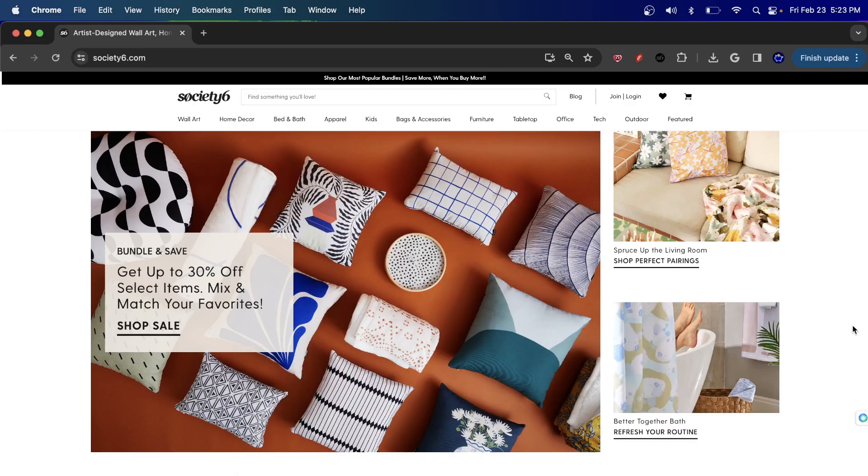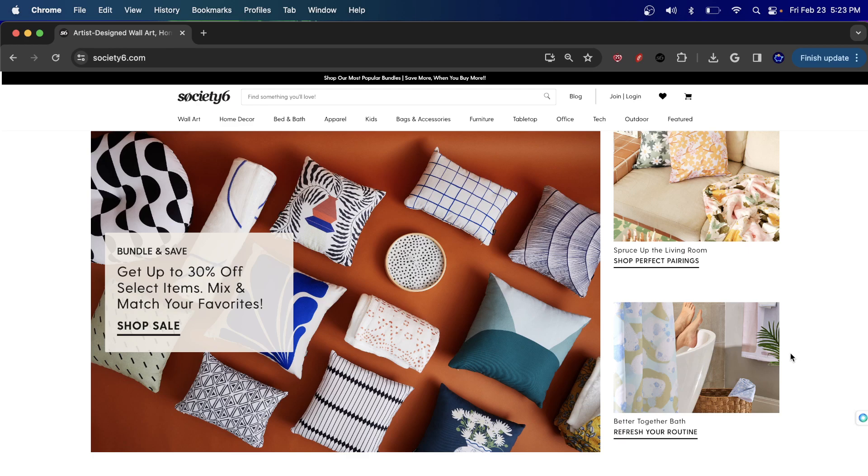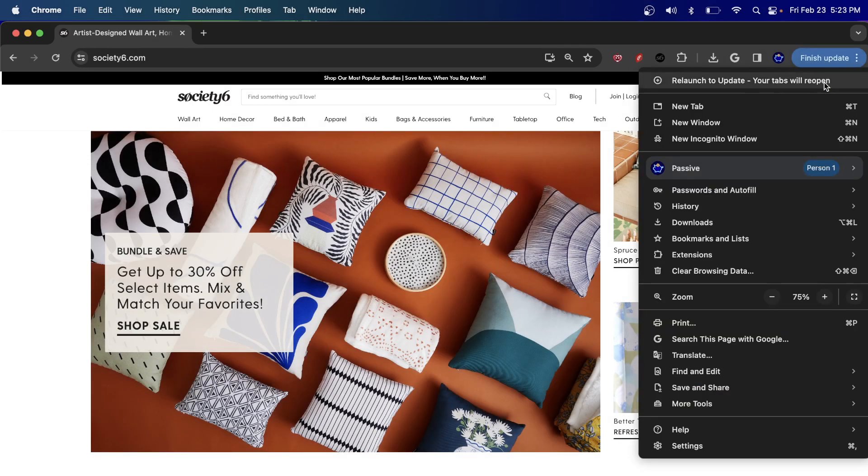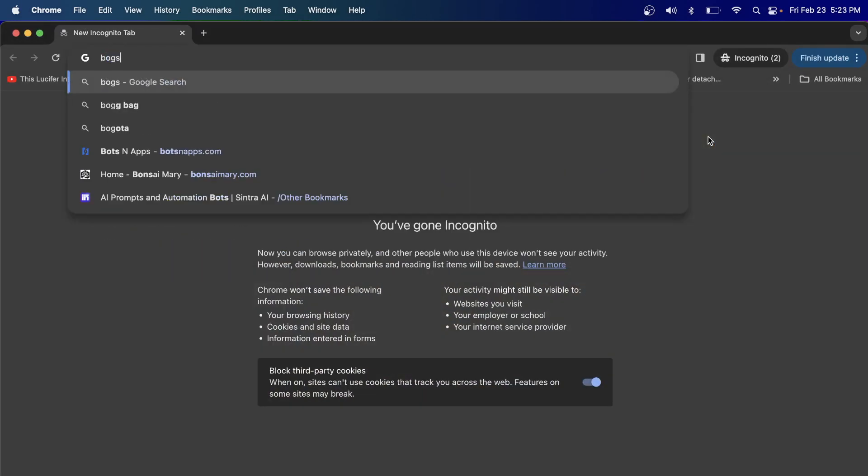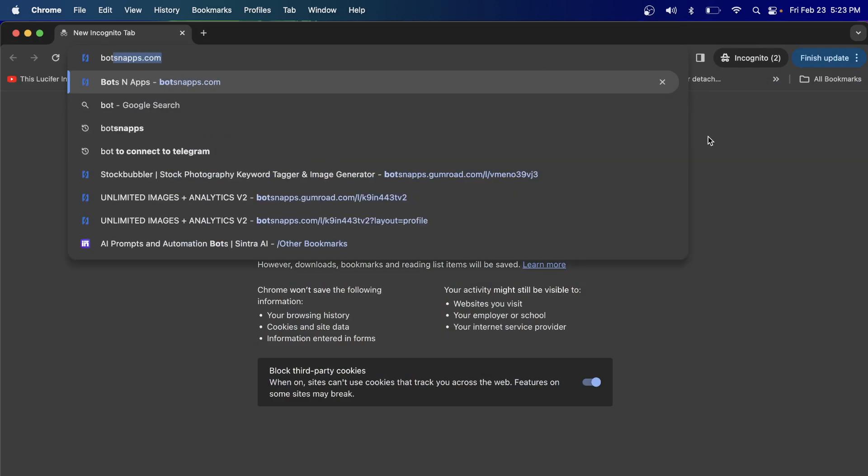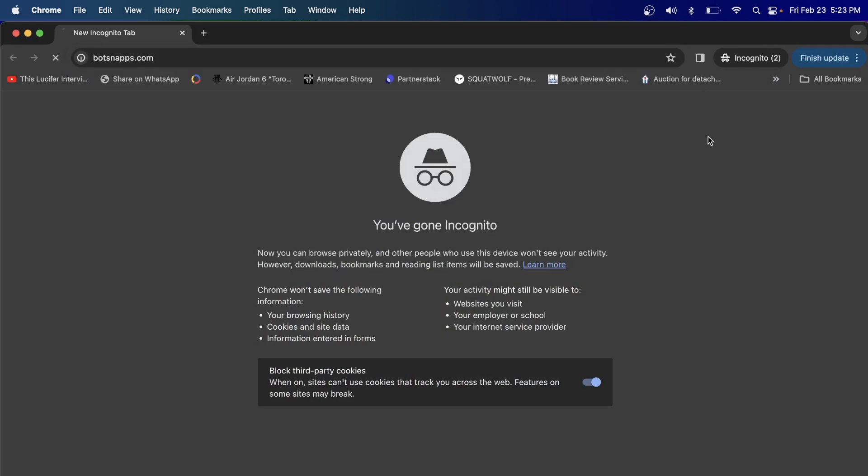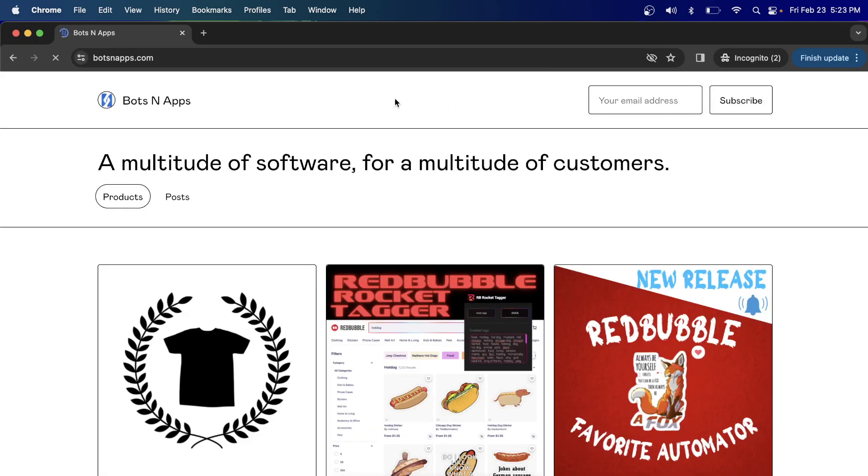Hey everyone, welcome to a new video. I'm going to make a really quick, simple video of a request that I got more than once. For you guys watching my channel on Society6, Bots and Apps has a tool that uses Society6.